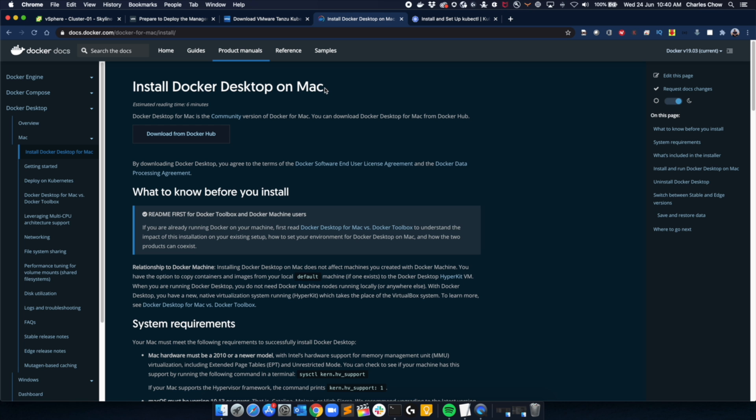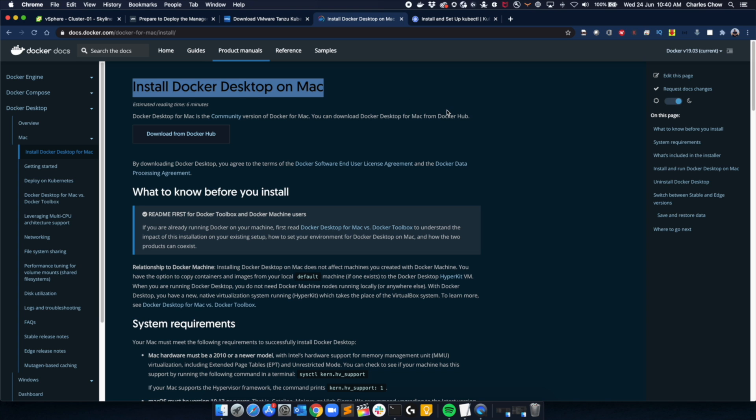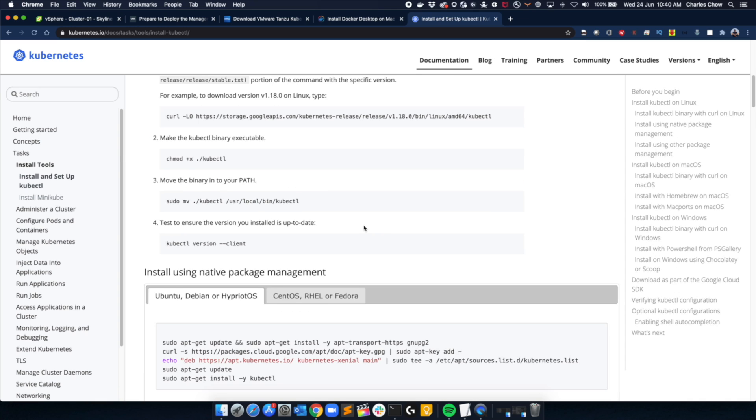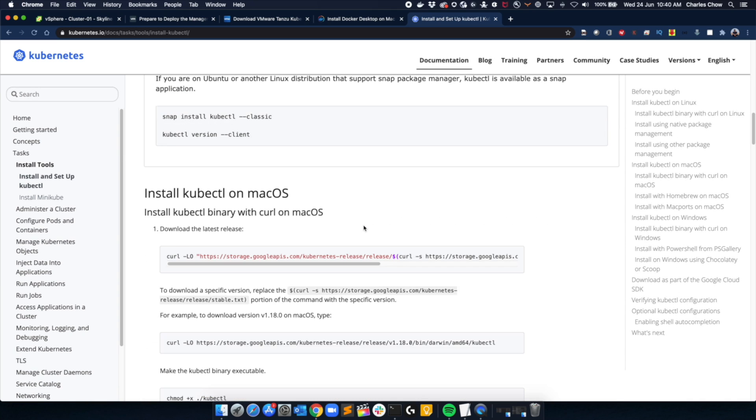You may or may not have Docker installed on your terminal. If you haven't, you would need to do that. There's a flavor for Mac, which I'm running, and you will also need to install kubectl. These are all fairly straightforward, really just next, next, next.